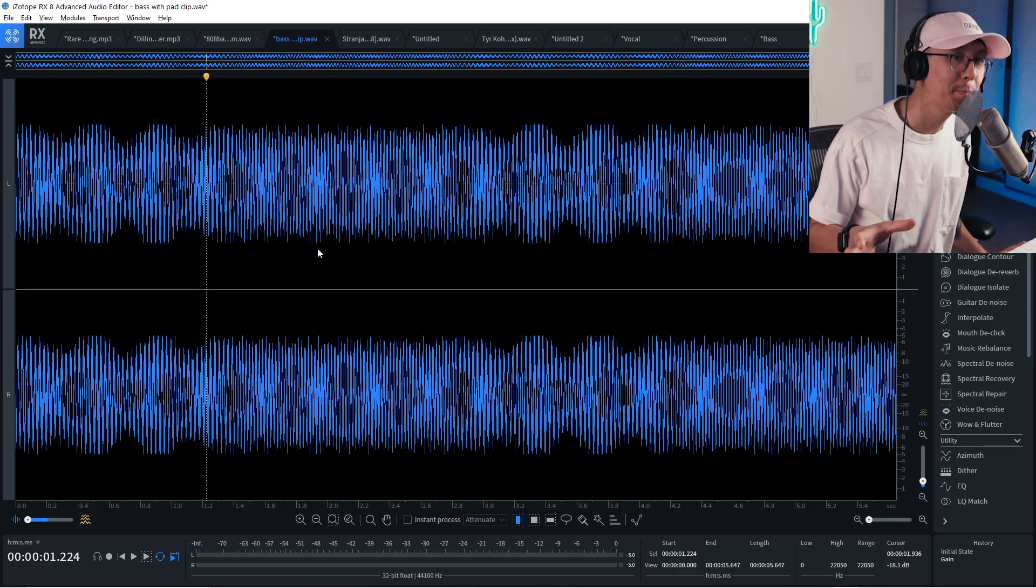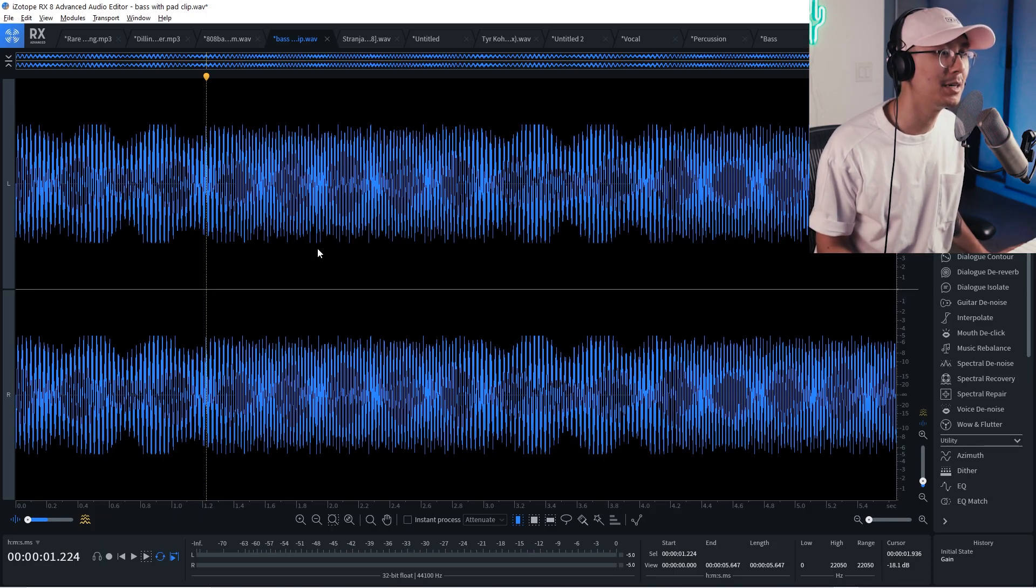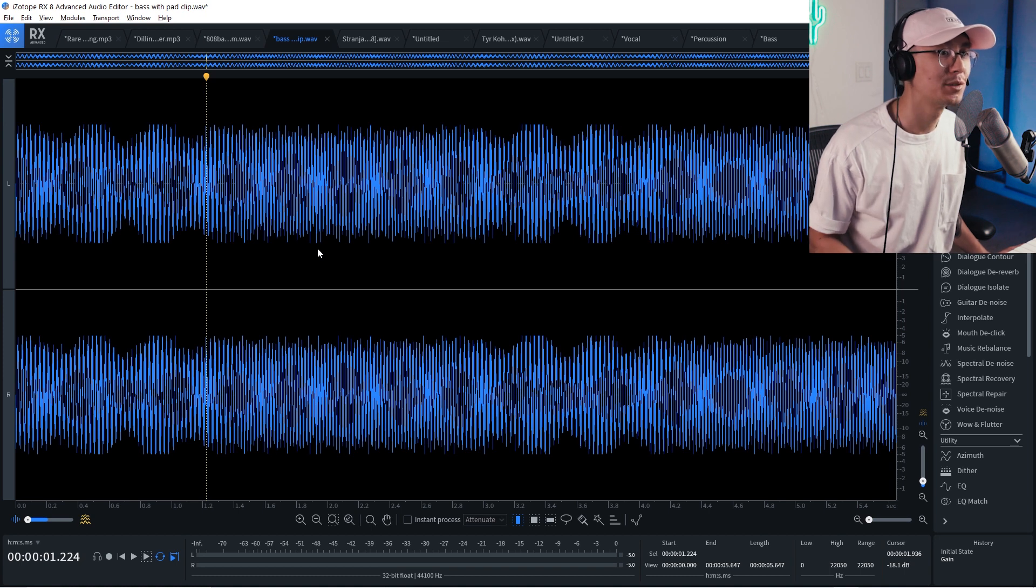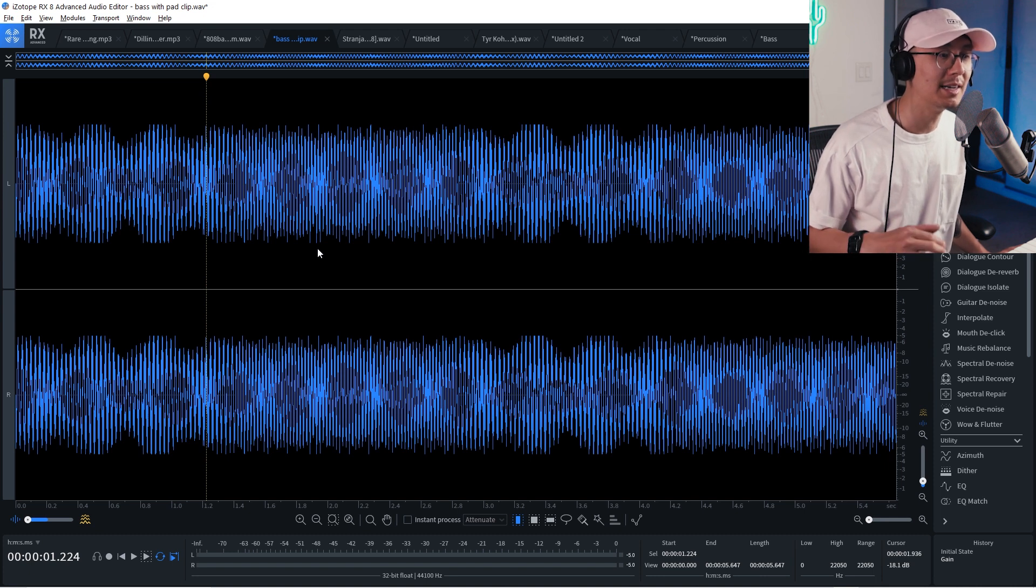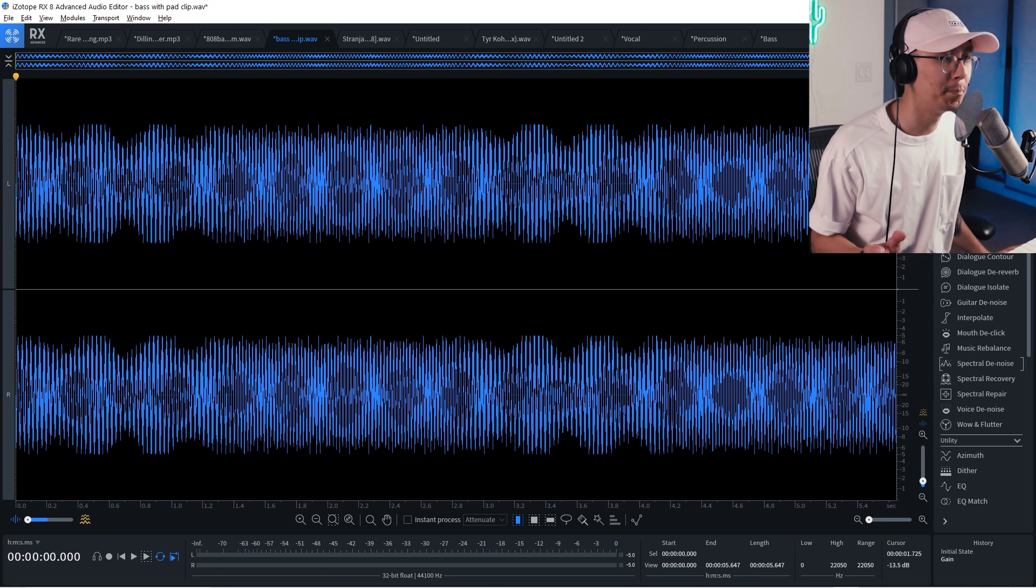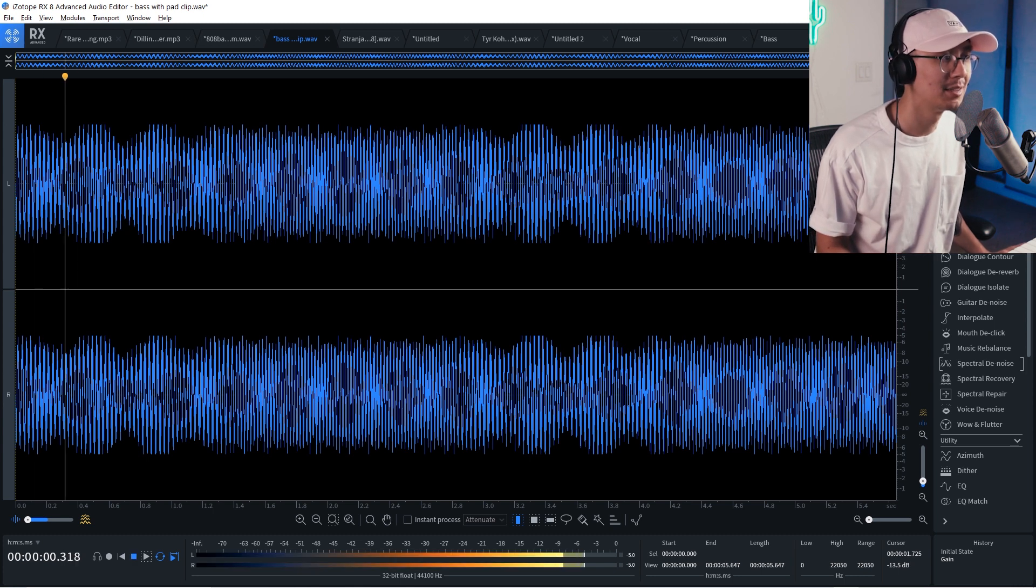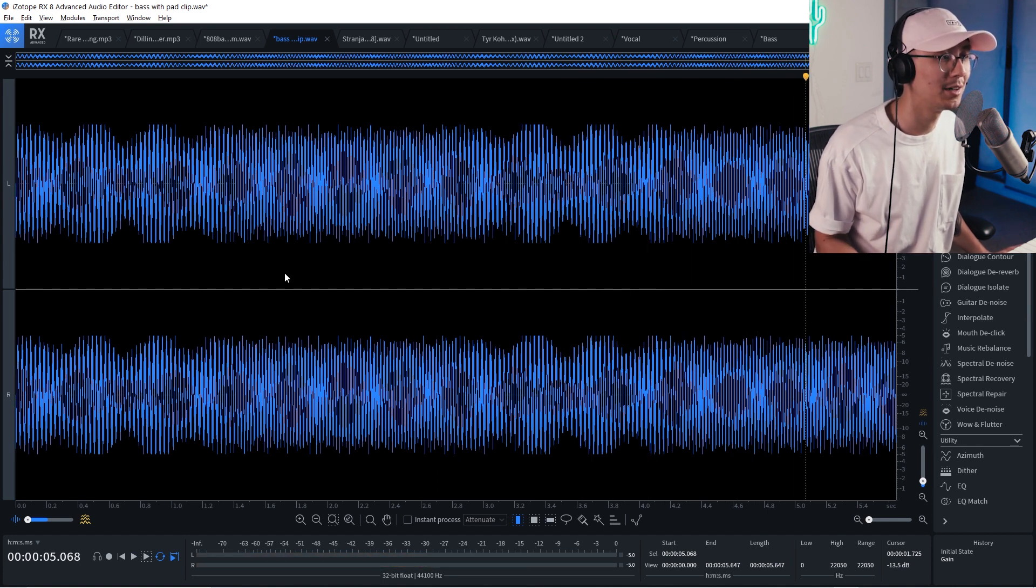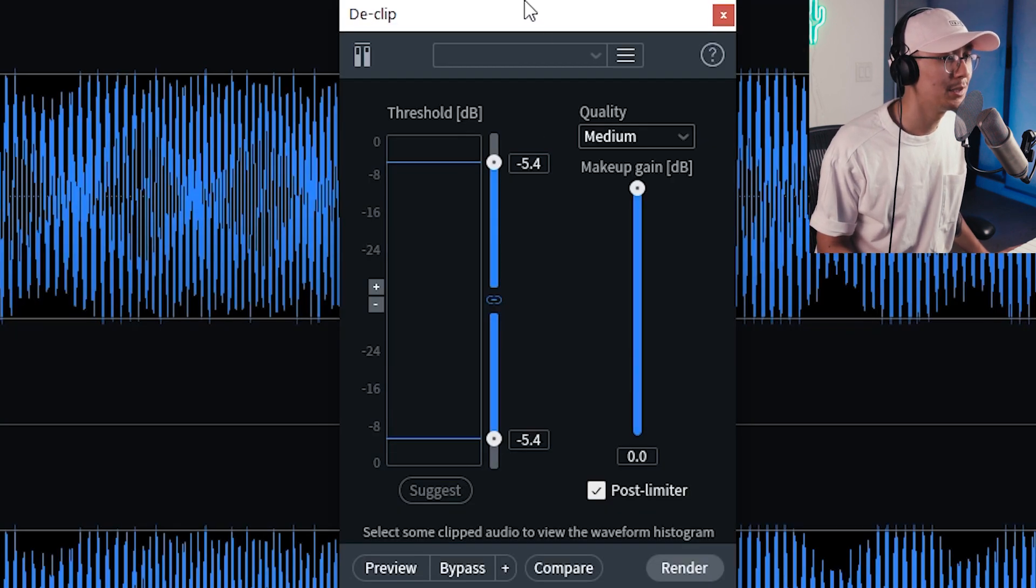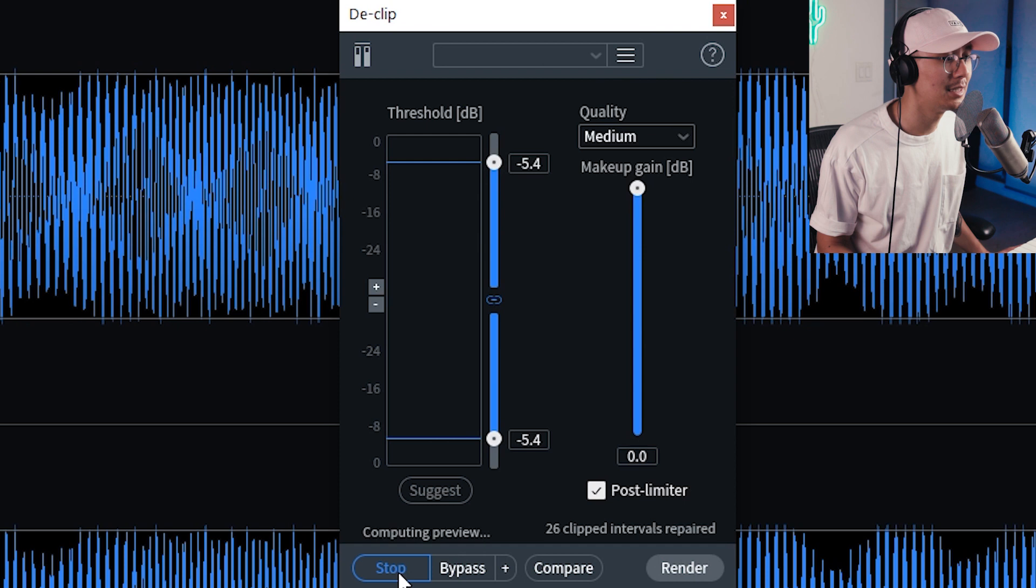So declipping is another useful tool. And sometimes you might have a stem where certain sounds are distorting. Sometimes this happened with bass when the bass is a bit too high and it's clipping. So we have this clipping sample of a bass with some other sounds in the mix.